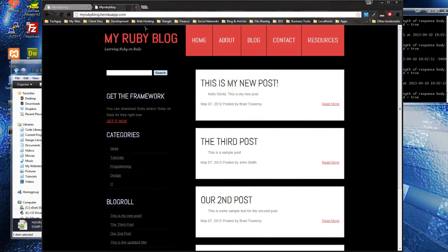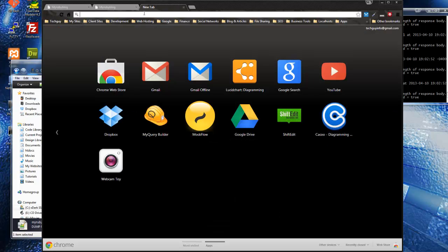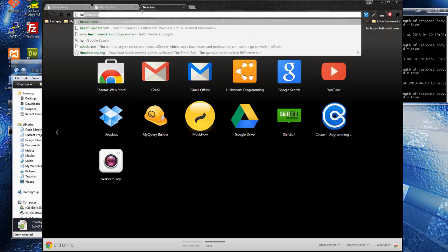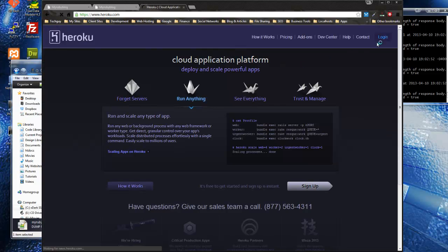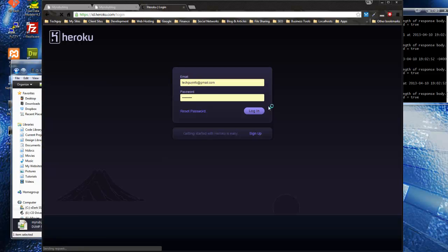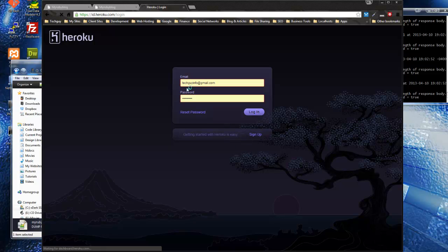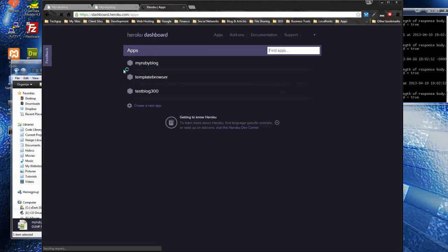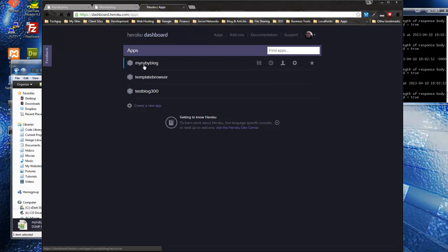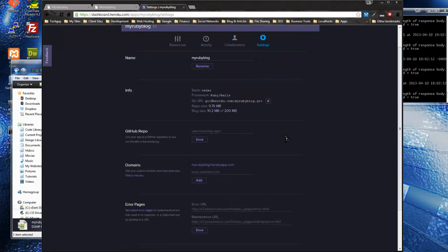So one thing I also want to show you is, if you want your app to be live on Heroku and you're going to keep it there, you don't really want a subdomain. You can actually go to heroku.com, I'm just going to show you this real quick. You can log in and go to your admin panel or whatever you want to call it, go to the app, and if you go to settings, there's this area down here.